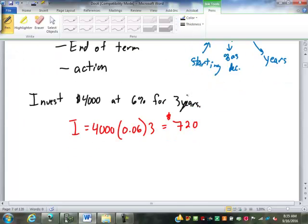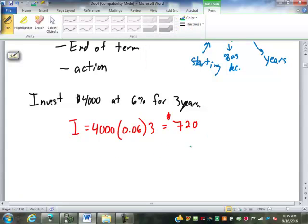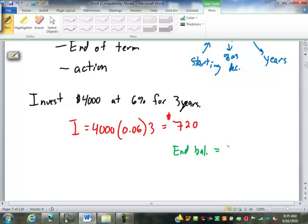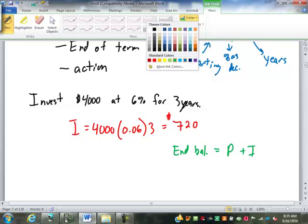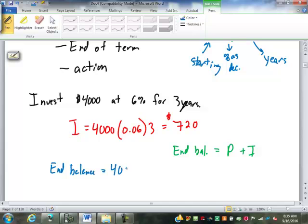So that's how you find the interest. The next thing, the next big formula, is maturity value. That's your ending value. Your ending balance is equal to your principal plus your interest. So if you want to know how much you're going to have at the end, your ending balance was going to be the original $4,000 plus the $720 in interest. So $4,720.